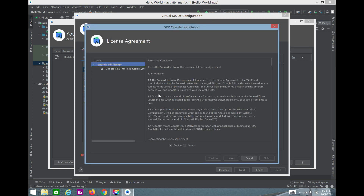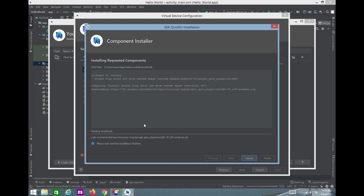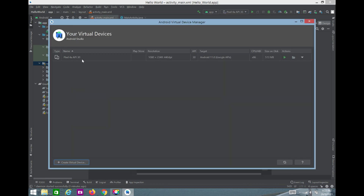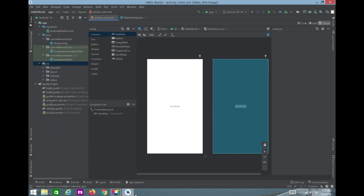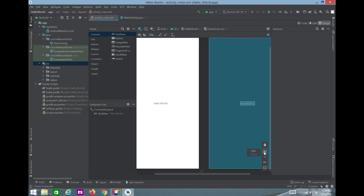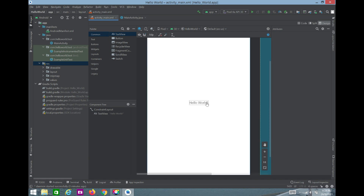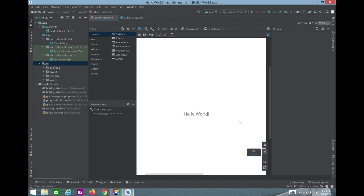Click Next, give it a name, and click the download button — it will download the system image, which is about 1.1 GB. Once it's done, the device will automatically appear in the list. I'll close the dialog and proceed with the virtual device I already have.